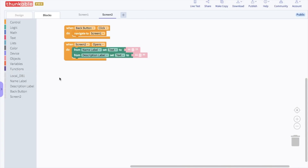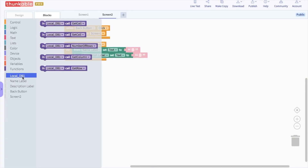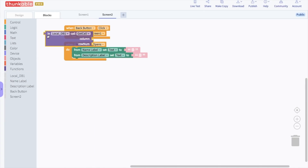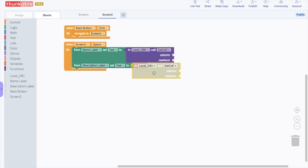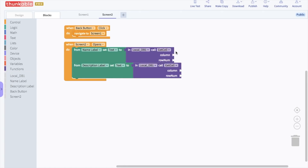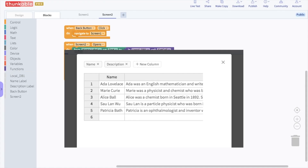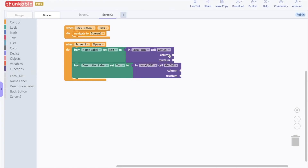Go into the block options for local DB1 and drag and drop the "in local DB1 call get cell" block and drop it into the name label block. Copy and paste this block using the duplicate option, and drop the duplicate into the description label block. In the column opening: the names were in column 1 of the table, so go to math, grab a number block, drop it into the column opening for the name label, and change the number to 1. Copy and paste this, drop another number block into the description column opening, and change it to 2 because the descriptions were in column 2.